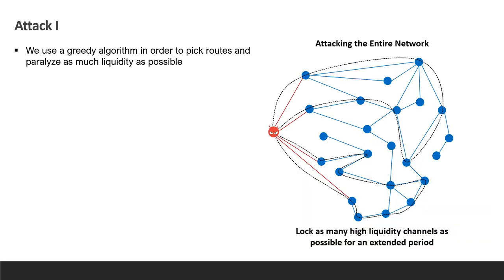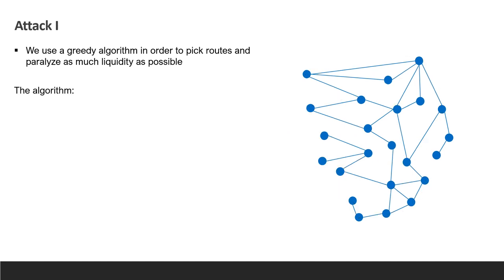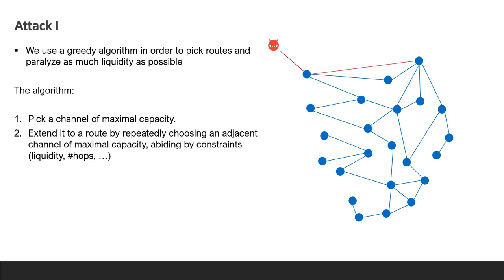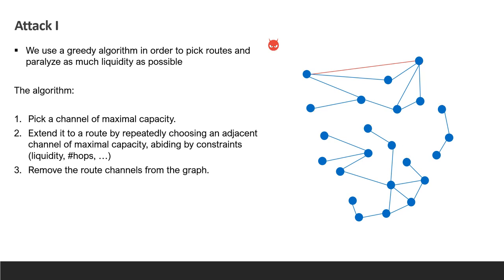We begin with our first attack, where we want to lock as much liquidity in the network as possible. We utilize the greedy algorithm that divides the network into disjoint paths that are locked for at least three days. The algorithm picks route as follows. We start with a high capacity channel and connect to it. Then at each iteration, we add an adjacent channel of maximum capacity according to given constraints. For example, paths may not exceed 20 hops, they must be locked for at least three days, etc. We end up with an attackable route. We then remove it from the network and repeat the process.